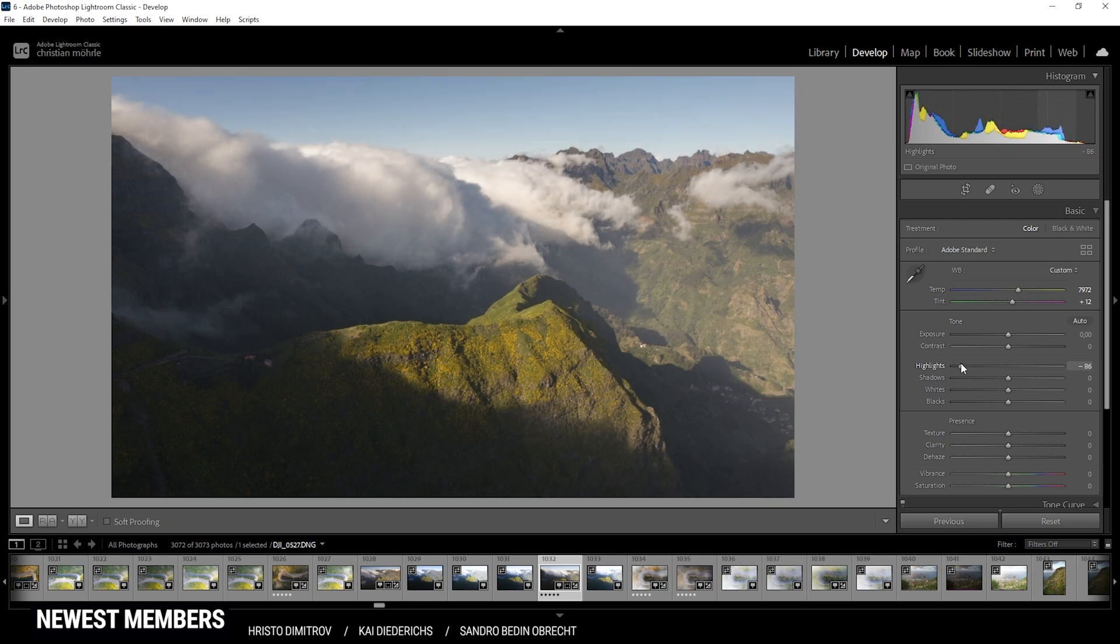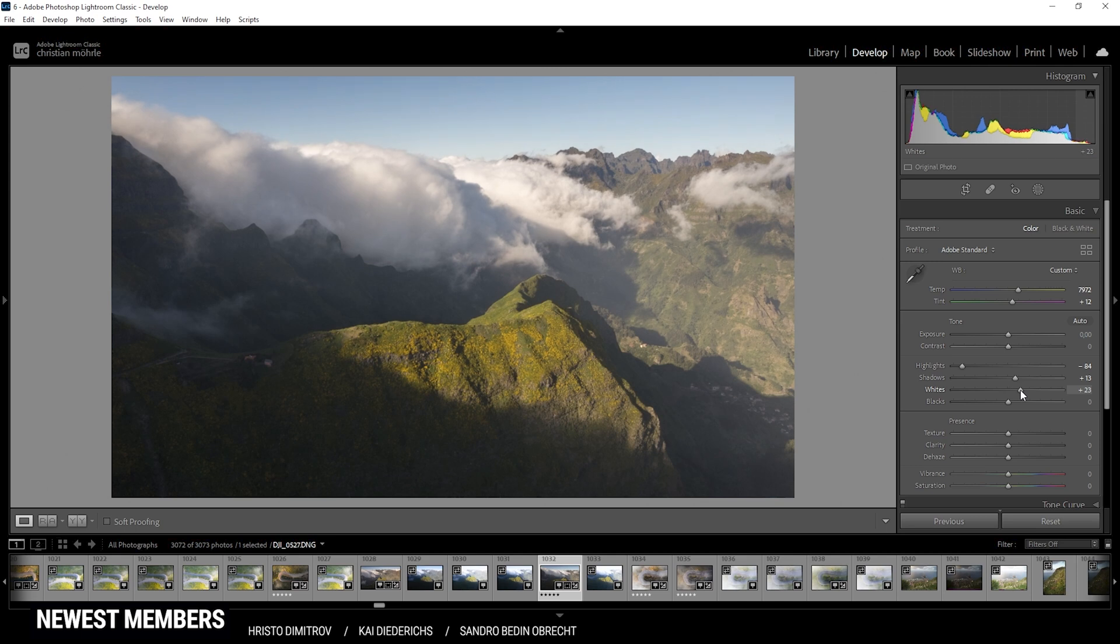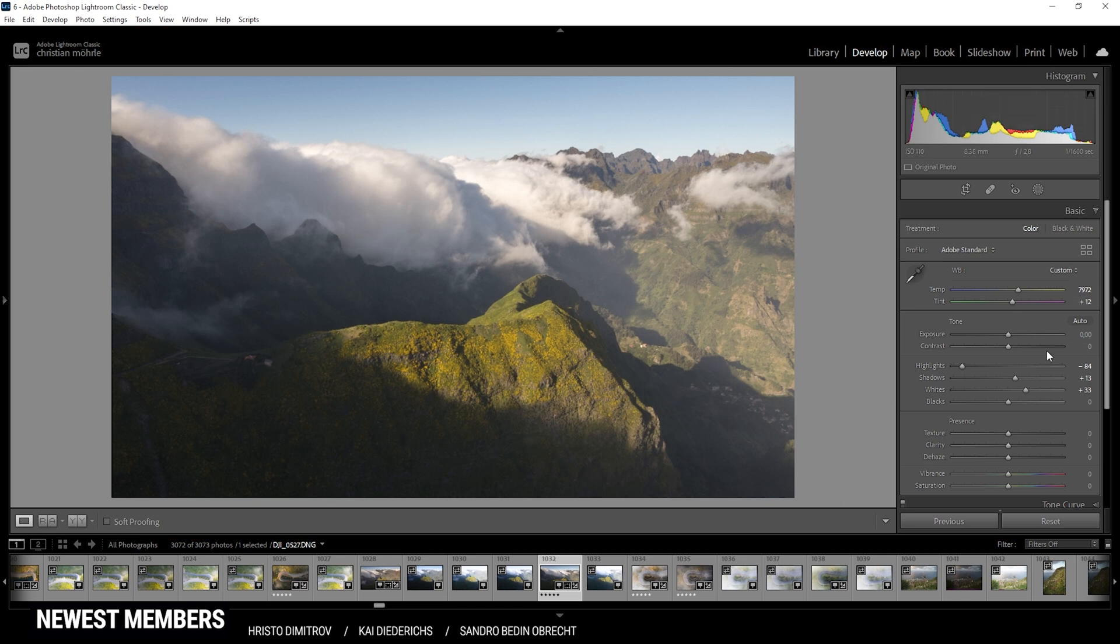And we already have a much more balanced shot. At the same time, I do want to raise the shadows a bit, giving us some more details in the darkest parts. And I also want to raise the whites, just kind of want to spread the histogram more towards the right side for a balanced exposure. And finally, let's raise the blacks.